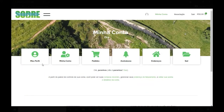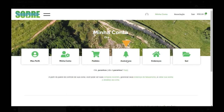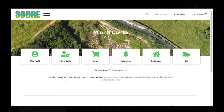Ao realizar o registro inicial, nós iremos configurar a nossa conta. Observamos a presença de seis ícones: Meu perfil, minha conta, meus pedidos, as minhas assinaturas, os meus endereços cadastrados e o botão para sair da nossa conta. Primeiramente, nós iremos realizar a configuração do nosso perfil, clicando em Meu perfil.